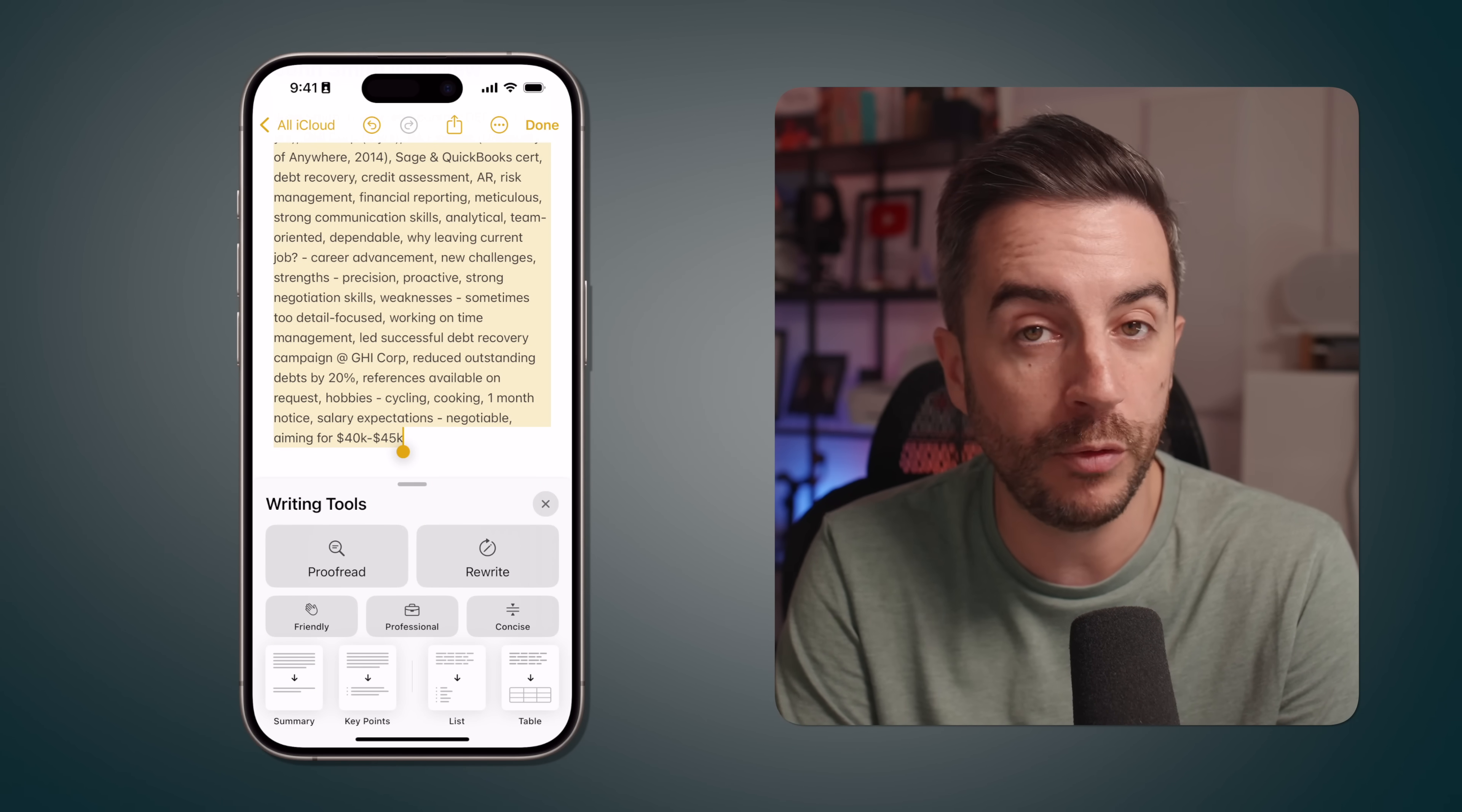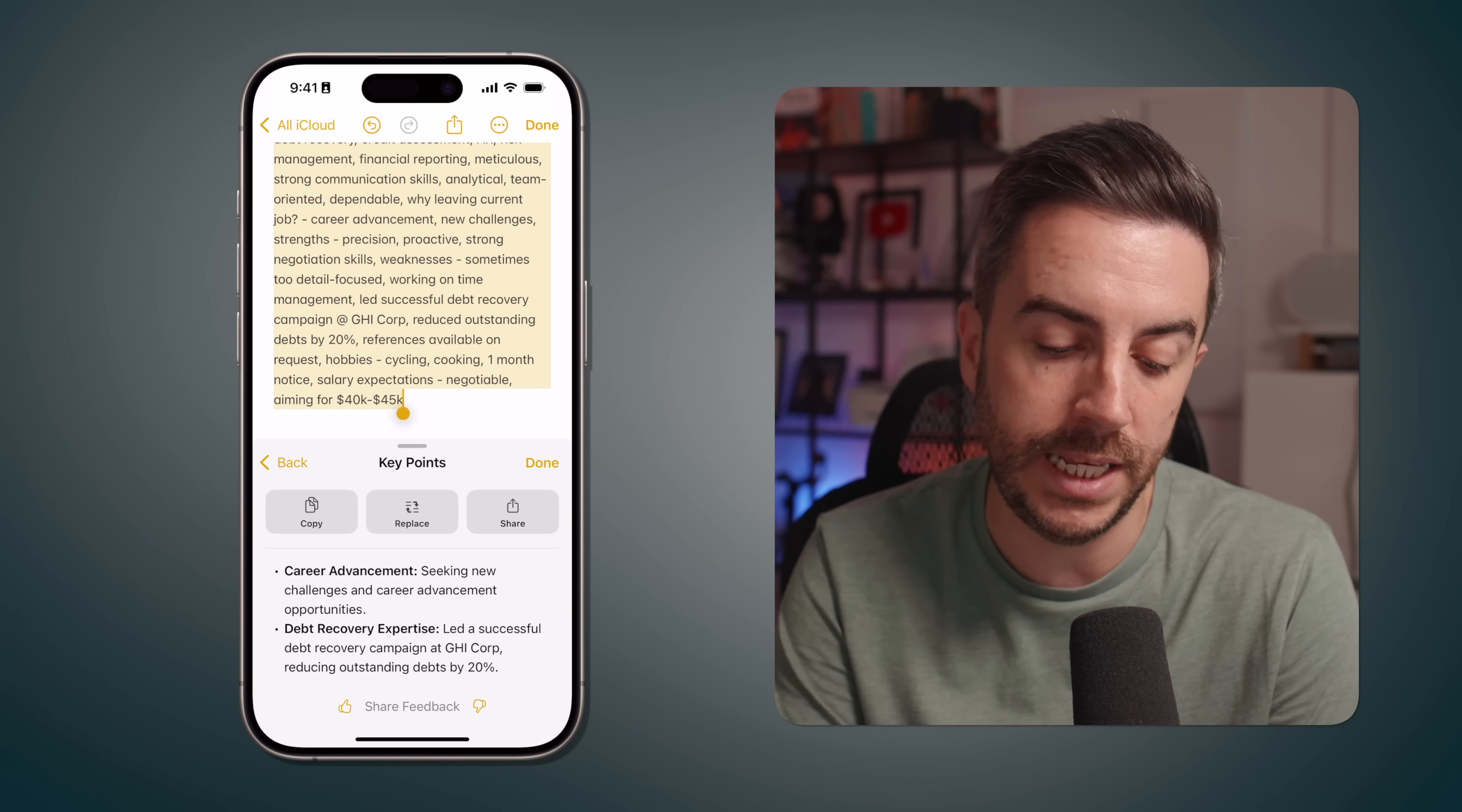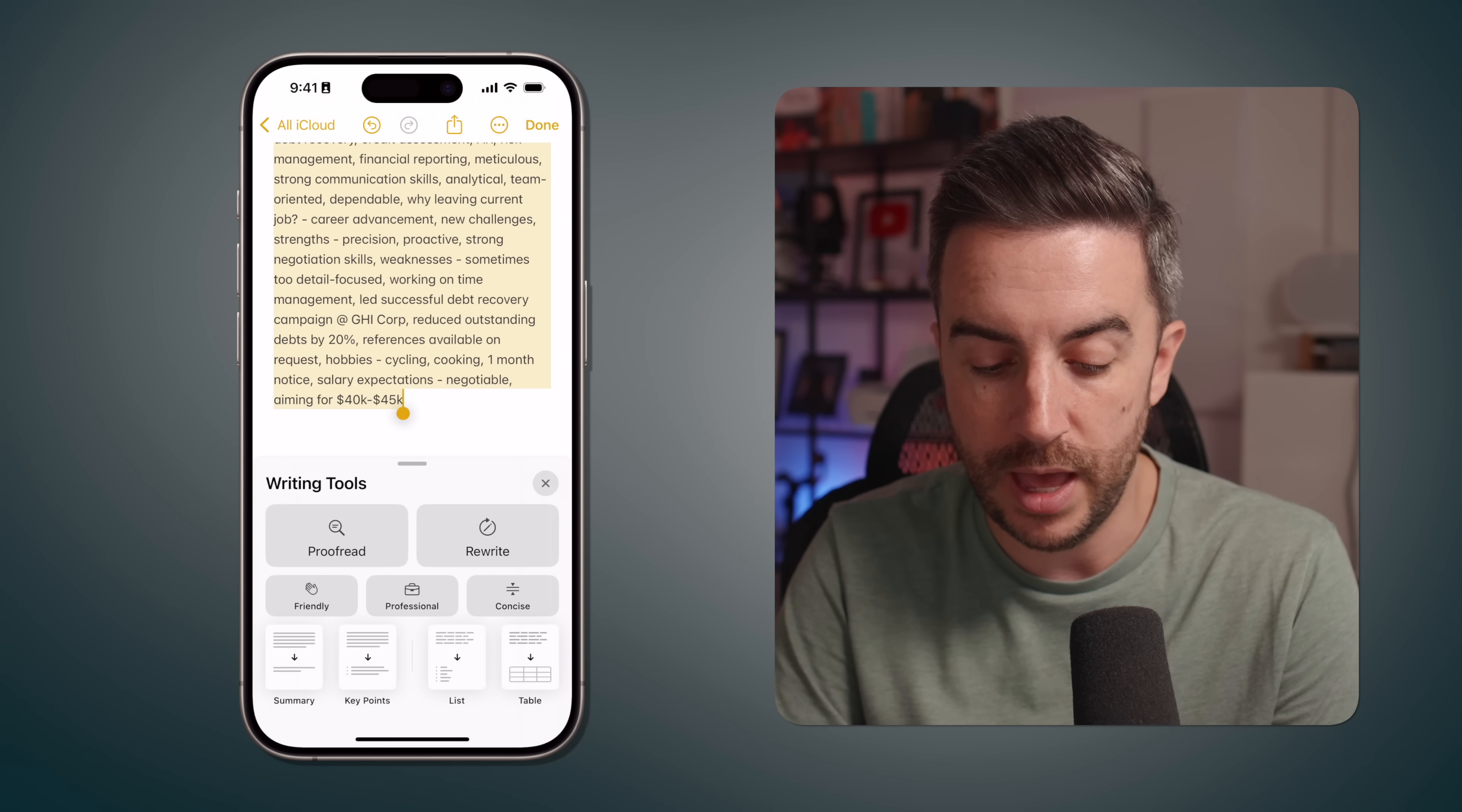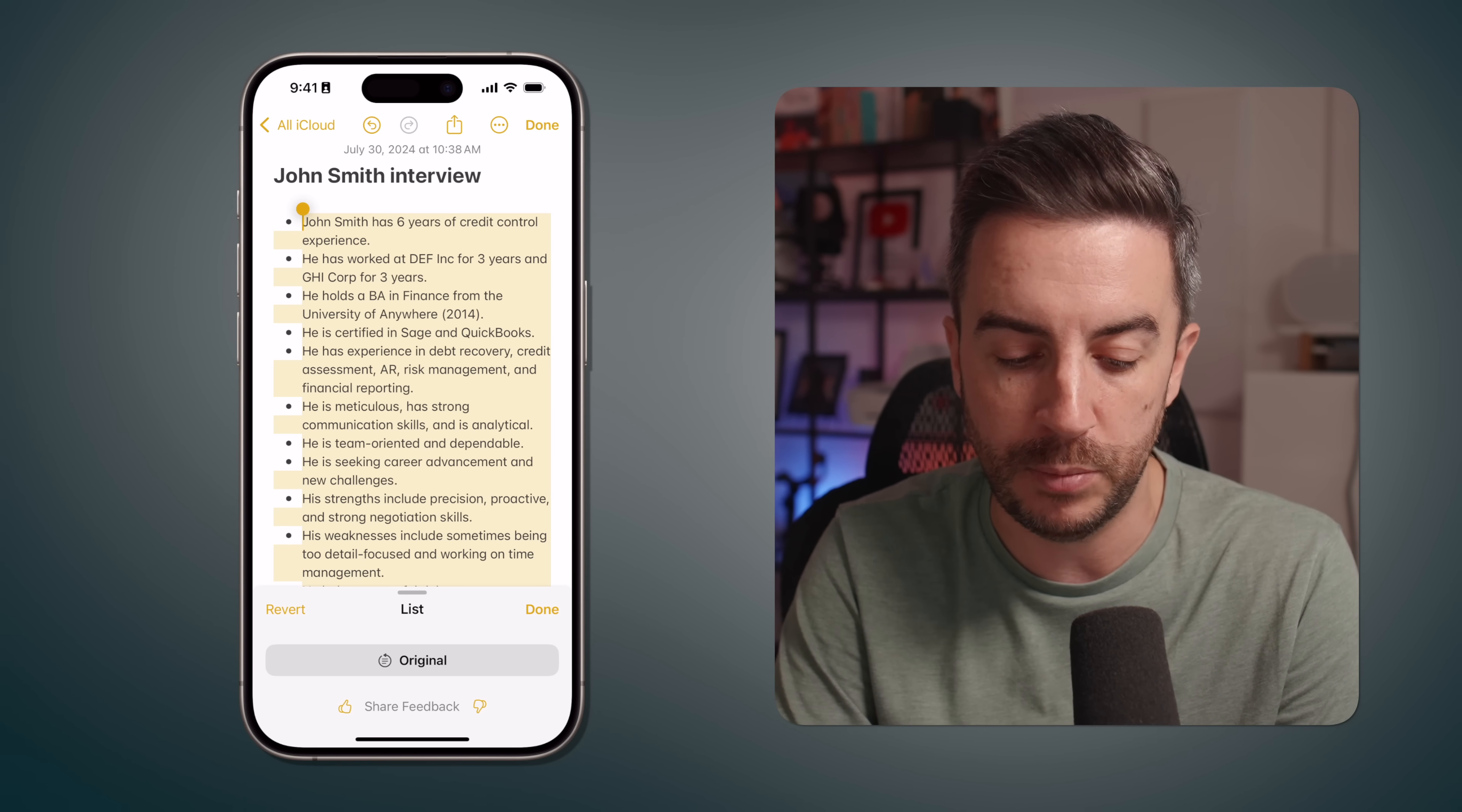We can have this proofread, we can rewrite it or have the artificial intelligence rewrite it in a friendly, professional, or concise manner. We can then have it create a summary, give me the key points, turn it into a list or a table. If we choose key points, you can see I can look at the key points down at the bottom and I can choose Replace if I want to, and it will literally replace the previous information with this. If I go back, I'll choose Summary this time, and you can see it gives me a summary in just a couple of lines. If I choose List, you can see it's bulleted everything for me, but it hasn't just bulleted individual points—it's gone through and actually read the information and created sensible bullet points there.